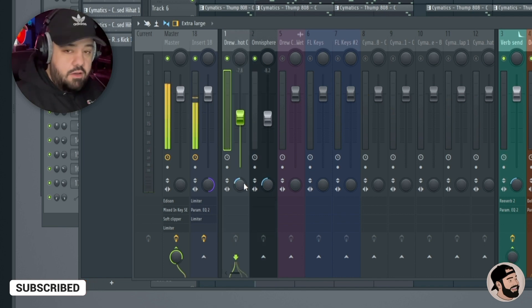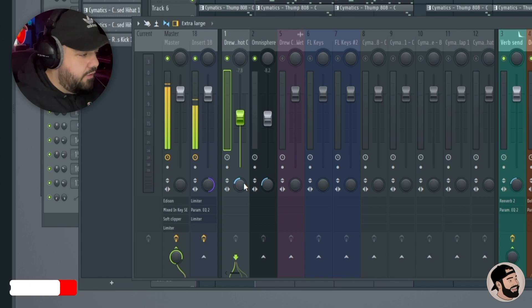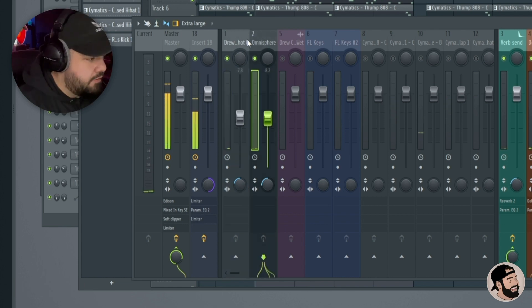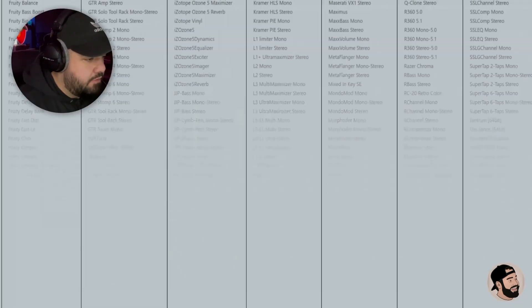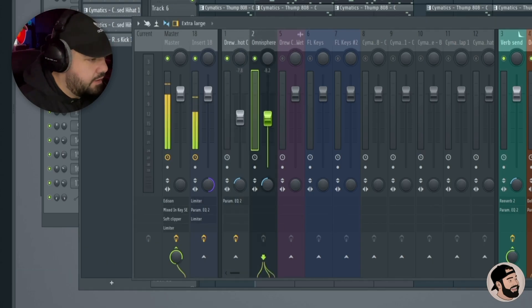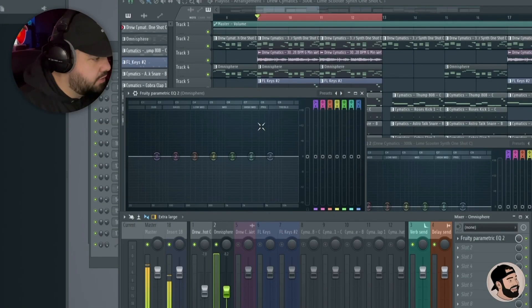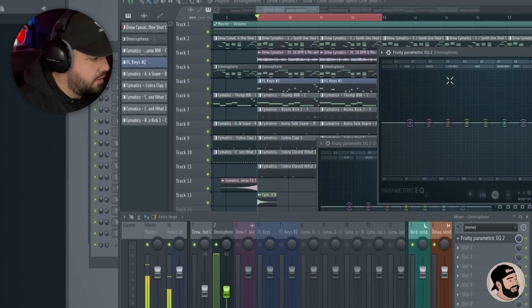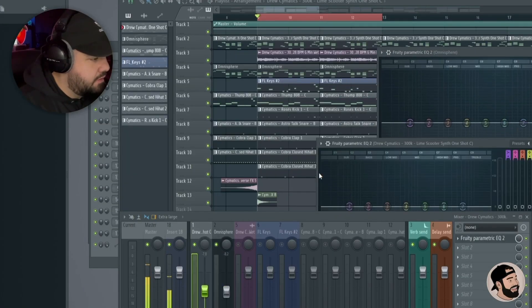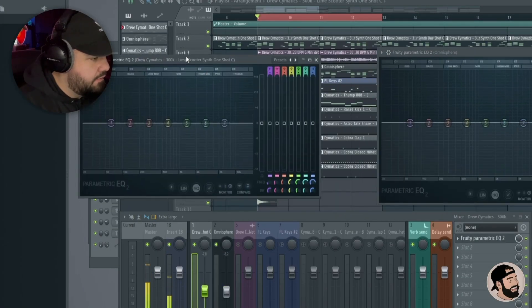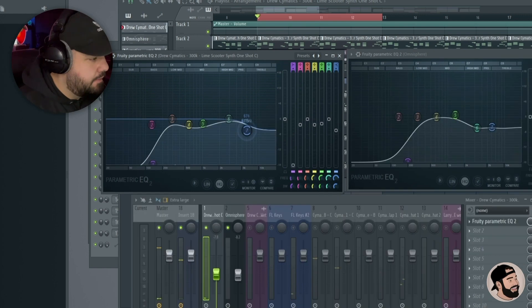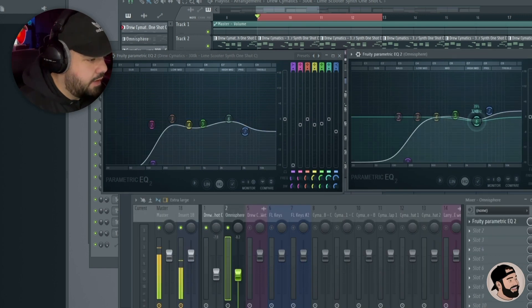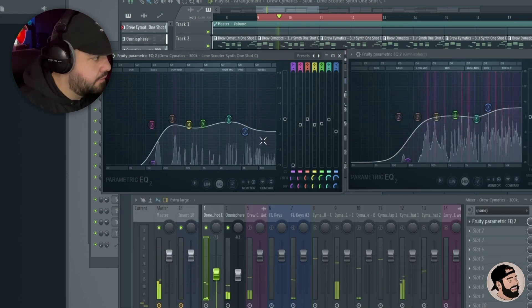Now that I'm listening to these two sounds together, I'm gonna throw an EQ on that first sound and the second, and look at these EQs side by side. I'm gonna kill a little bit of high end on this one and boost a little bit of highs on the other one.